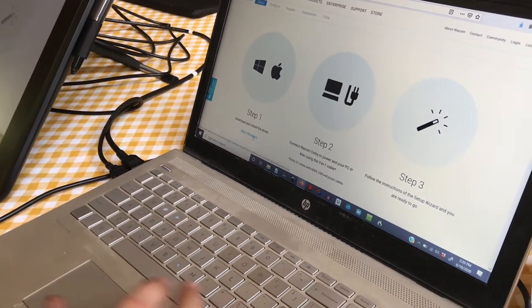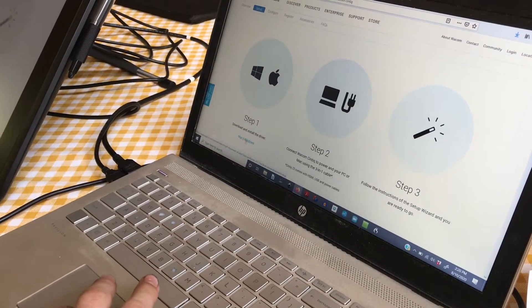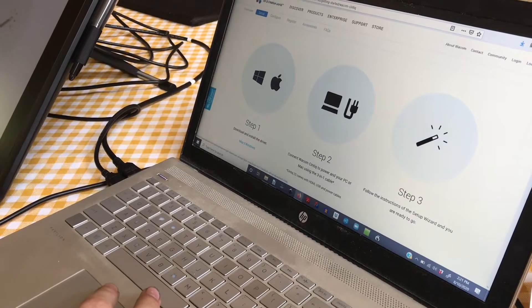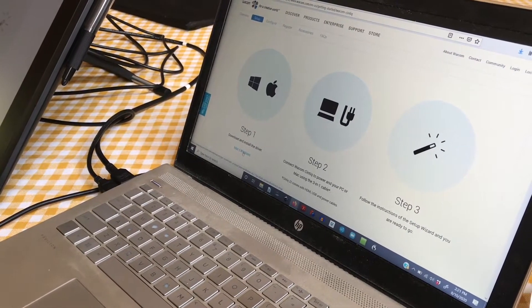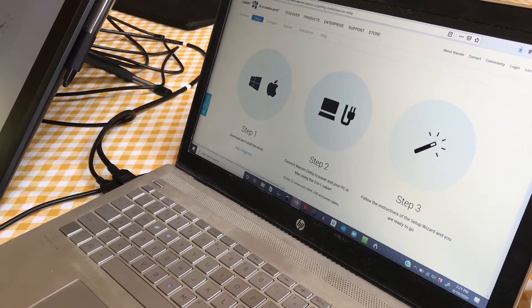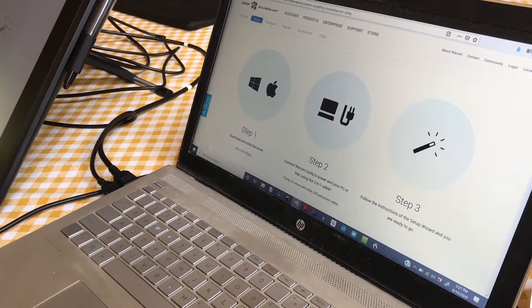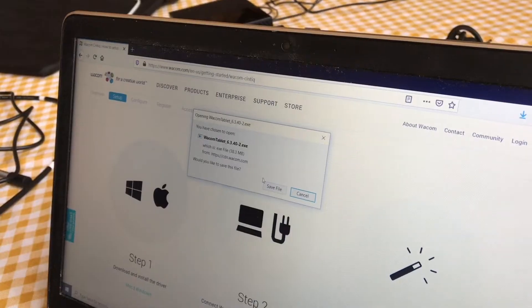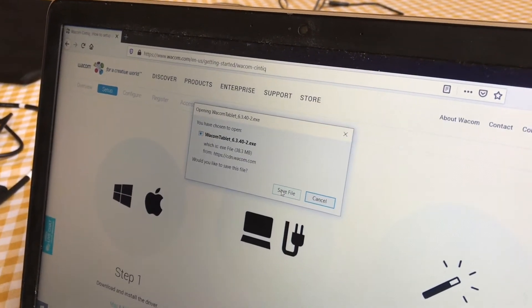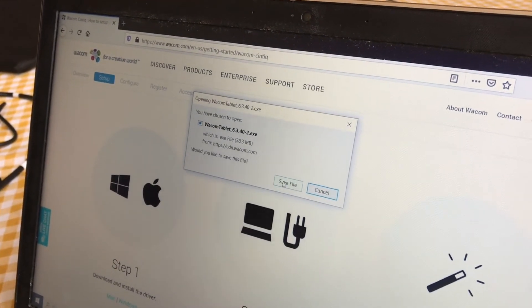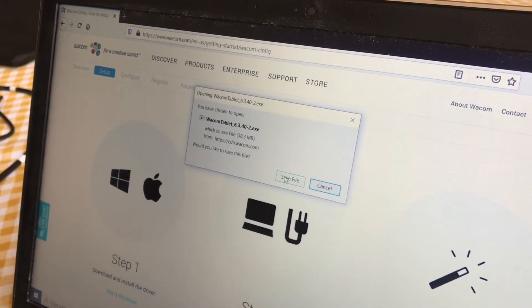Select what operating system you're on. In this case, we're using Windows. If you have an Apple computer, you would install Mac. When it asks if you want to save the file, click Save File.